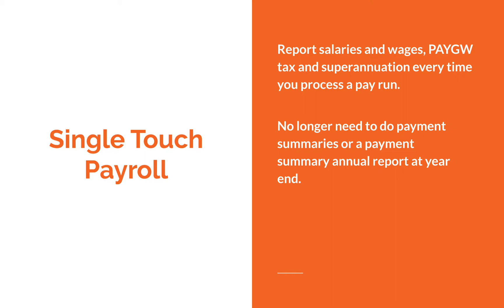And finally, you can set up and start using single-touch payroll anytime you like in Xero.